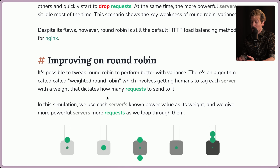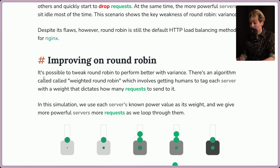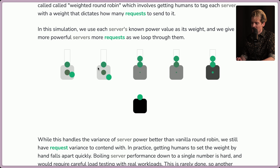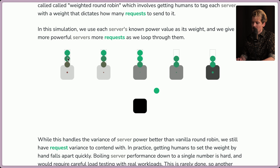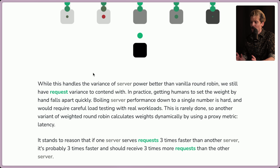It's possible to tweak round robin to perform better with variance. There's an algorithm called weighted round robin, which involves tagging each server with a weight that dictates how many requests to send to it. In the simulation, each server's known power value is used as the weight, and more powerful servers receive more requests. You can clearly see some servers get one request at a time, others get two or three. While this handles server power variance better than vanilla round robin, we still have request variance to contend with. In practice, getting humans to set the weight by hand falls apart quickly — boiling server performance down to a single number requires careful load testing.